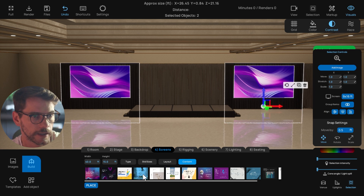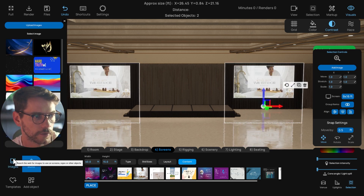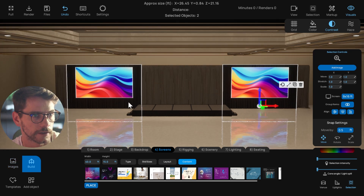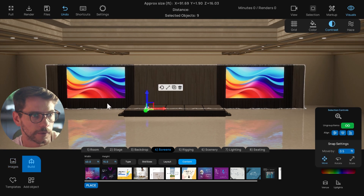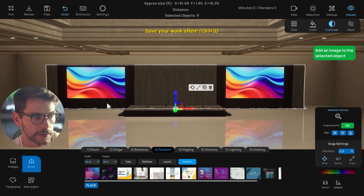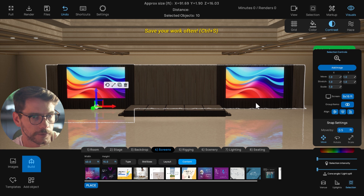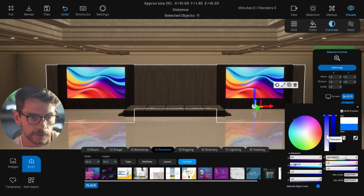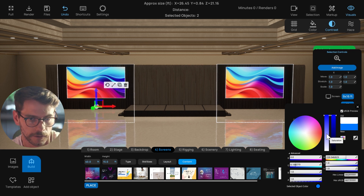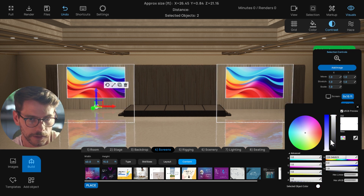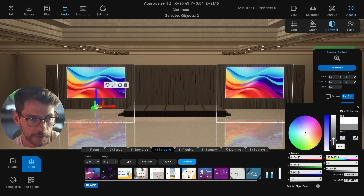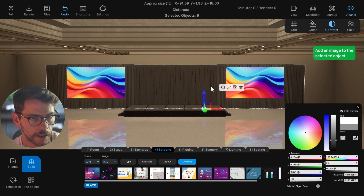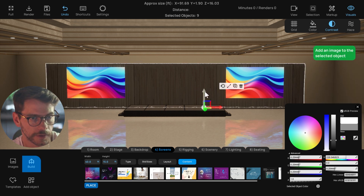I'll move those screens off to the side, maybe add some placeholder content or upload some specific content. I'll click on the drape and shift-click under the screens to select them, then change the color of the screens to something like a gray so they kind of match the drape. I'm also going to move the drape up just a bit.